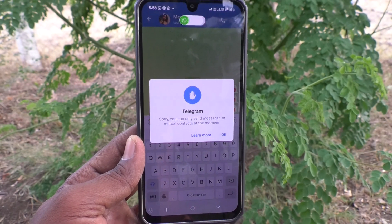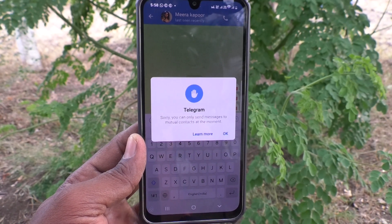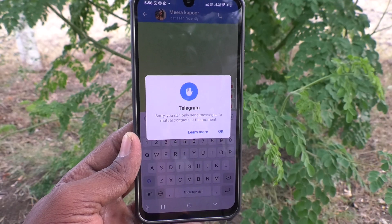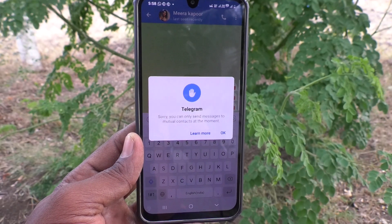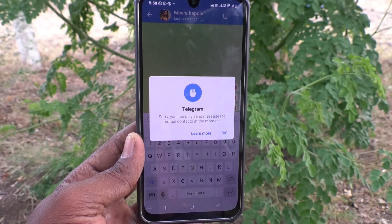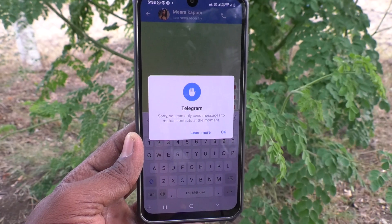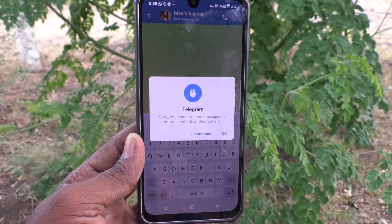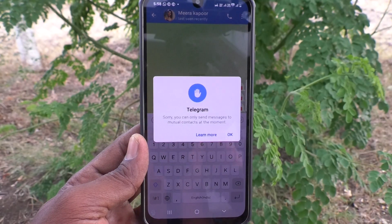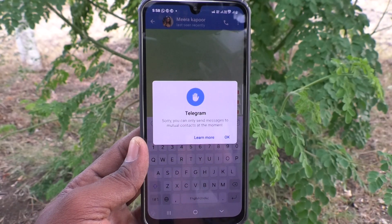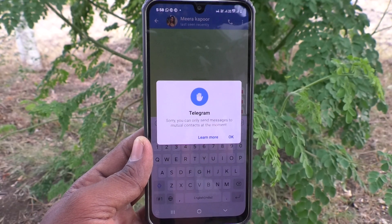Suppose if you have saved that number in your phone but that person has not saved your number in their phone, that means you cannot send messages. First, understand why this error appears.